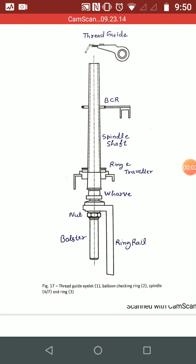Dear students, today I will start a series of lectures on ring frame. In today's lecture, my topic is the construction of the spindle.